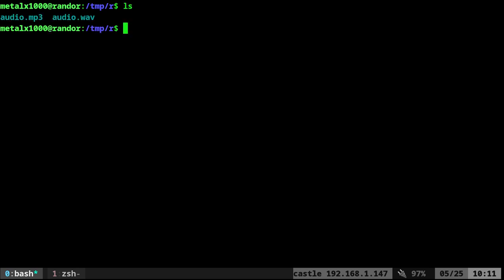If I list out here, I have two files with the same audio. It's just a 10-second clip from a song I wrote. We have audio.mp3 and audio.wav.